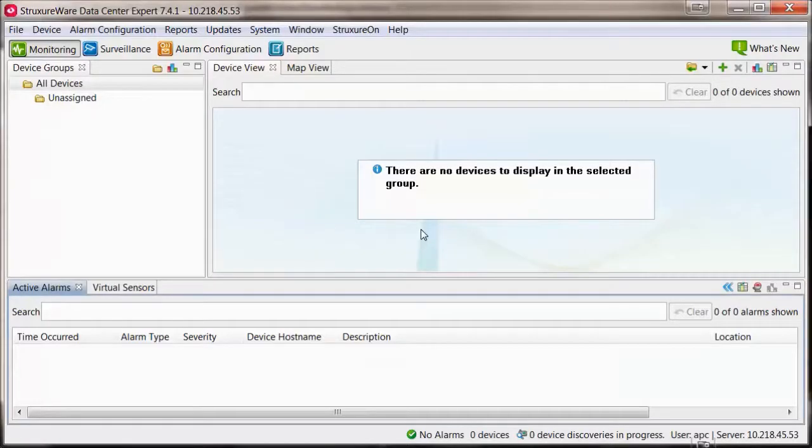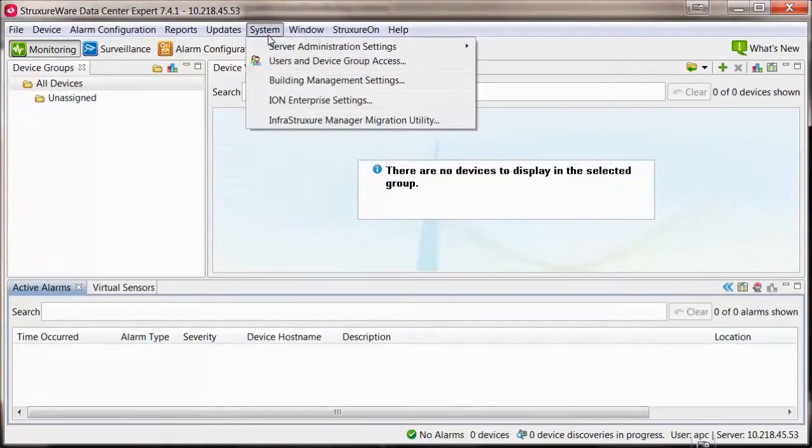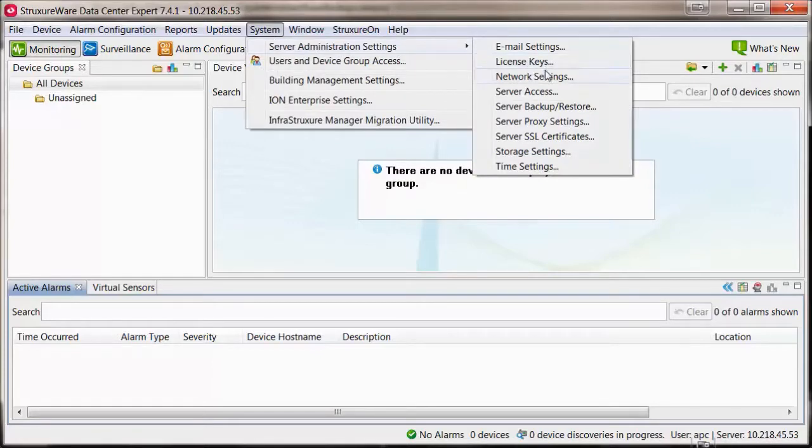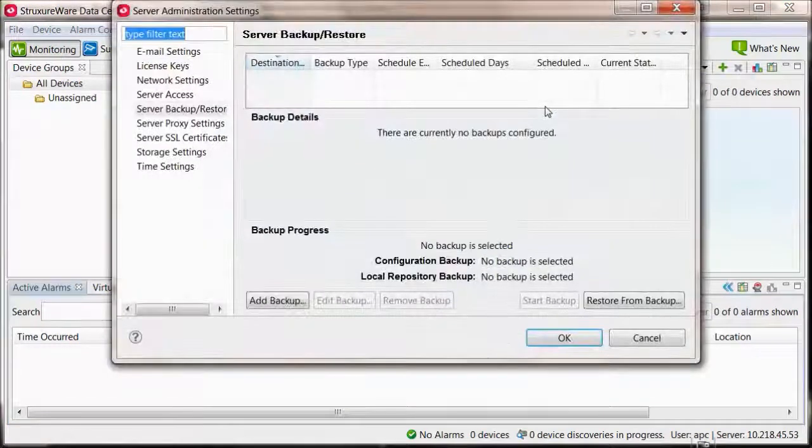Within the Data Center Expert client, go to the System menu, Server Administration Settings, and Server Backup/Restore. Select Add Backup.